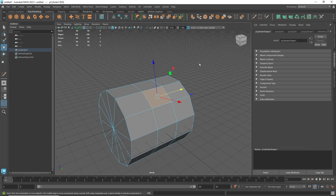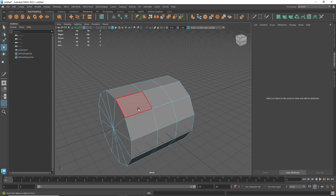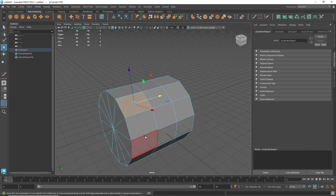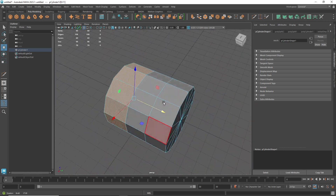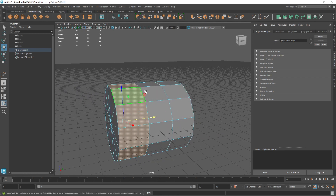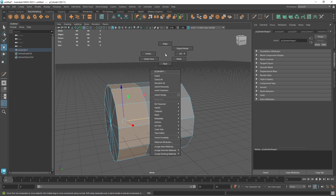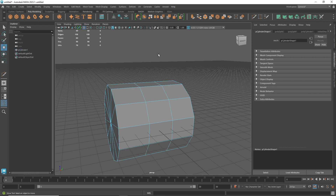For the first selection trick: select the first face, hold Shift, then double-click the next face. As you'll notice, it selects the whole edge loop. This same principle applies to edges too — go to edge mode by holding right-click and selecting 'Edge.' Then you can select edges. To select vertices, right-click and choose 'Vertex' mode.